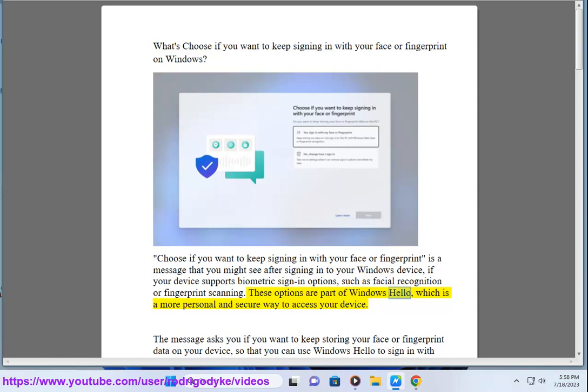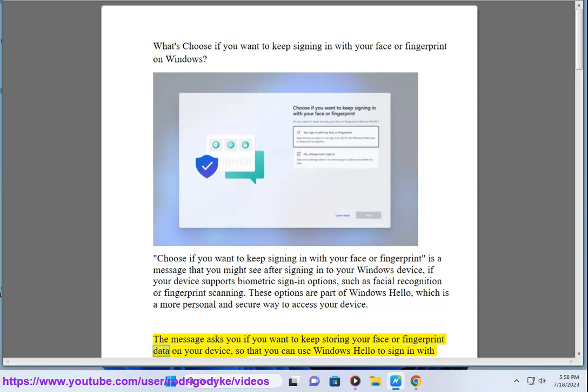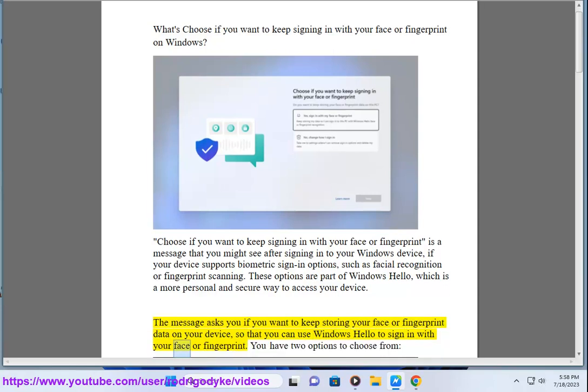These options are part of Windows Hello, which is a more personal and secure way to access your device. The message asks you if you want to keep storing your face or fingerprint data on your device, so that you can use Windows Hello to sign in with your face or fingerprint.